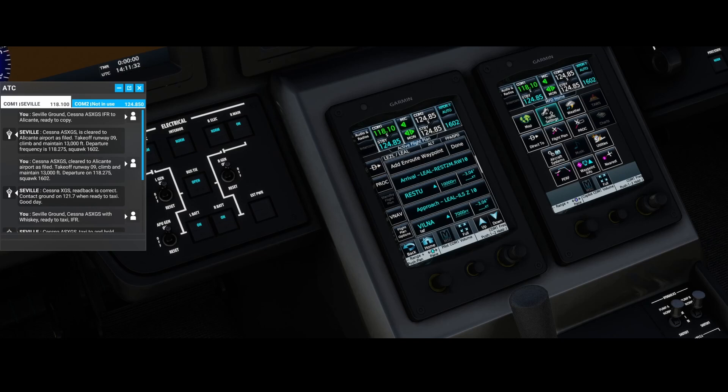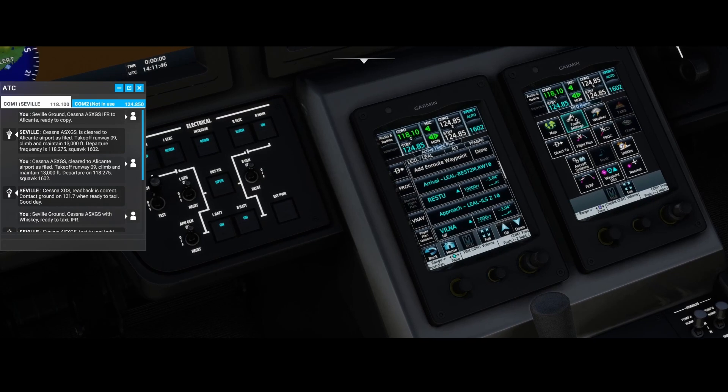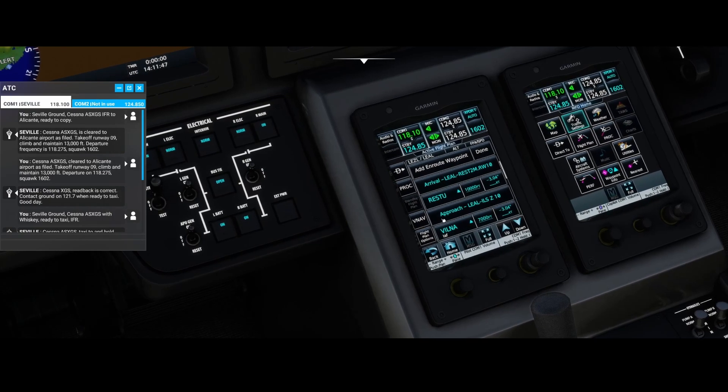They also call it the top of climb or top of descent. Those are the values which you will find. You also have the bottom of descent, but you won't see that happen on a regular basis.